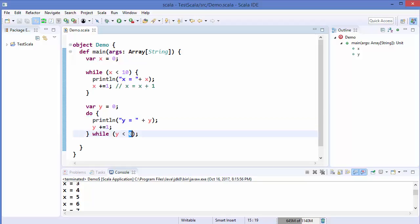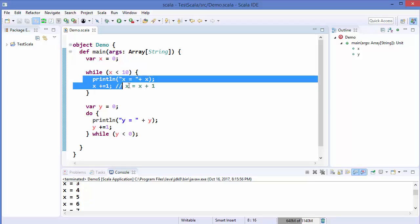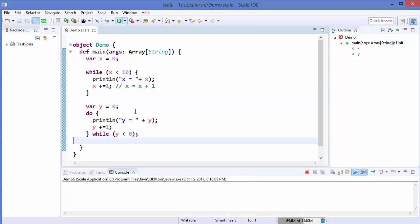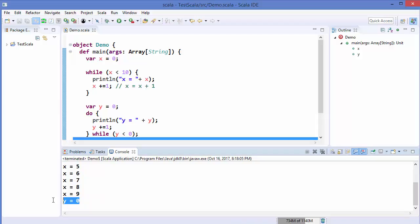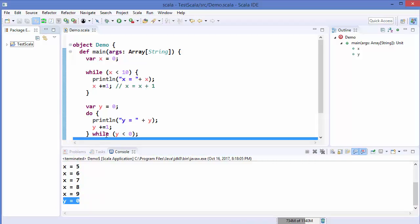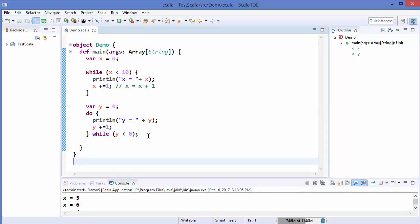In a while loop, it first checks the condition and only enters if it's true. In a do-while loop, it executes the code first and then checks the condition. Running the code confirms it prints y equal to 0 even though the condition is false. This is the simple way of using while loops and do-while loops in Scala - it's very similar to Java if you're familiar with it. That's it for this video, please comment, subscribe, and bye for now.